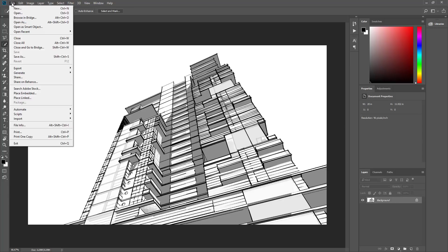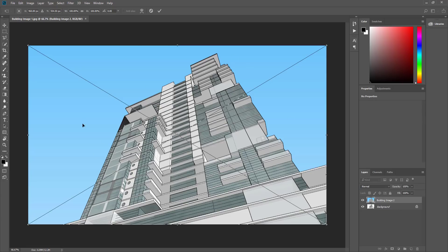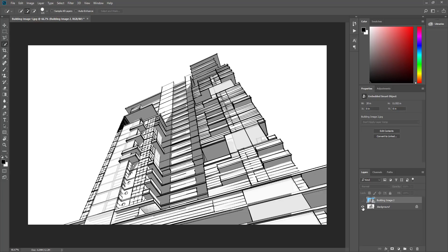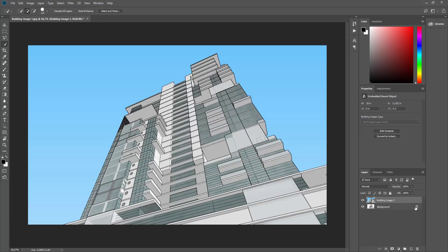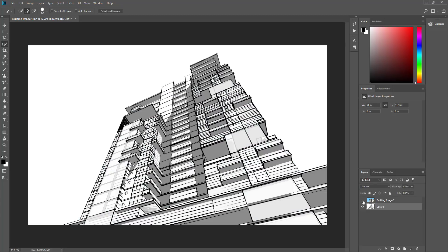Opening building image 1 brings that image in as its own layer in Photoshop — you can see the view looking up at the building. Now do File > Place Embedded and import building image 2. When it brings that in, it's the exact same size because we exported them both to the same size. Hit Enter, and now in your layers panel you have two different images you can toggle on and off by clicking the eye icon.